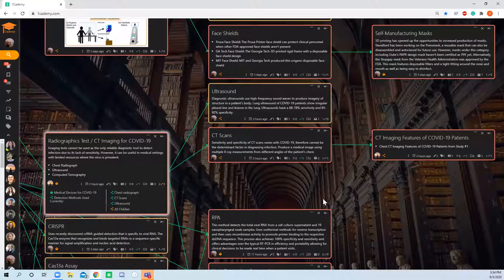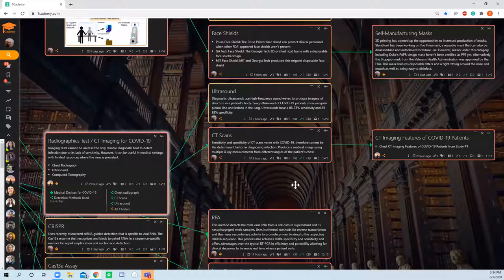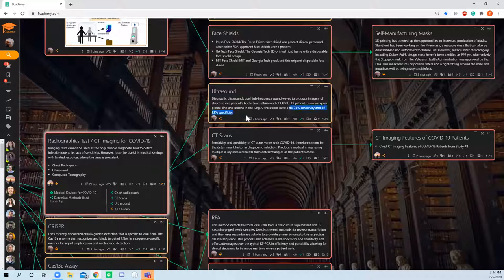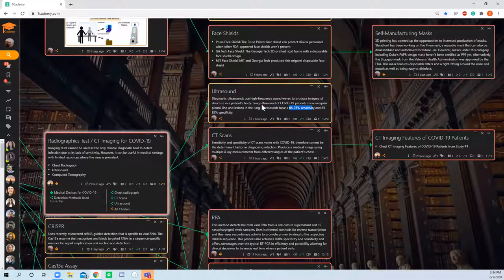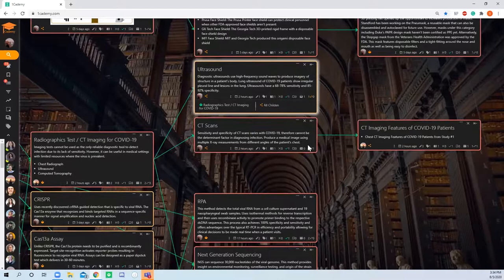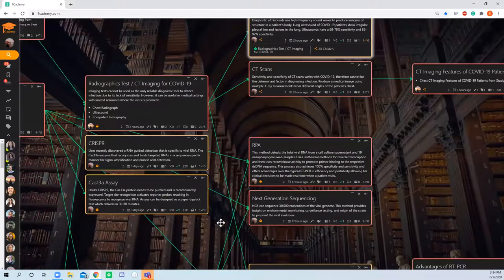On the other hand, you have ultrasound, which uses sound waves to get a structure of the patient's body. They don't have specificity or sensitivity nearly as high as RT-PCR or even the biomarker techniques.